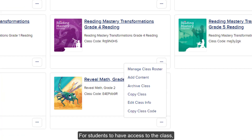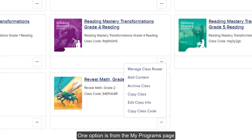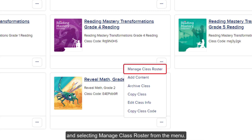For students to have access to the class, you will first need to roster the students to the class. There are two ways to access the class rostering page. One option is from the My Programs page by clicking on the options menu at the bottom right of the class tile and selecting Manage Class Roster from the menu.